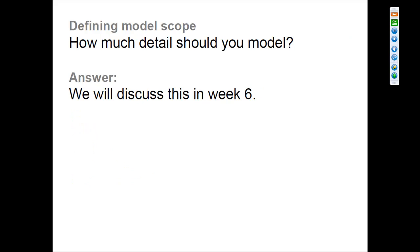There's a second part of scope besides time scope: how much detail should you model? When you start thinking about details, you can imagine infinite extensions — but that's impossible, so there have to be limits. I'll discuss project management and scoping issues more in the final week.